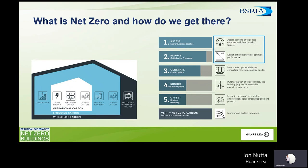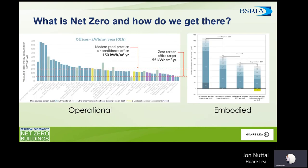Focusing on points one and two — assessing that energy and carbon baseline and reducing energy consumption and carbon emissions — we have here an example of operational and embodied carbon. This is a study across a number of different office developments in the UK, mapping operational energy consumption of each office. When we map on the RIBA, UKGBC, and LETI targets for a zero carbon office at 55 kWh, there's quite a lot of work to be done across the industry to get to those targets.